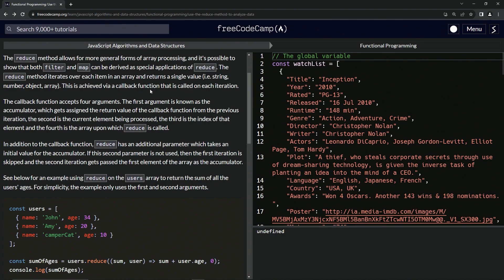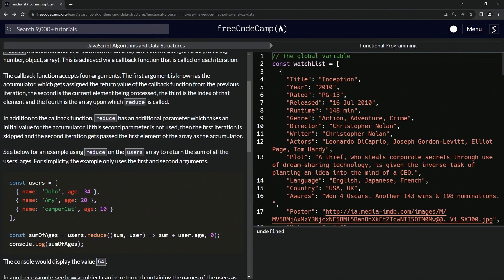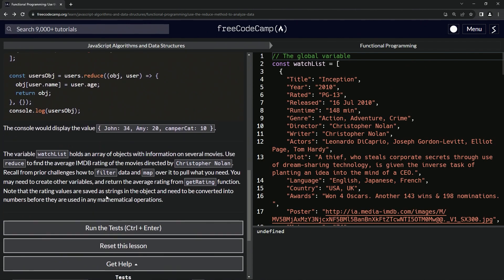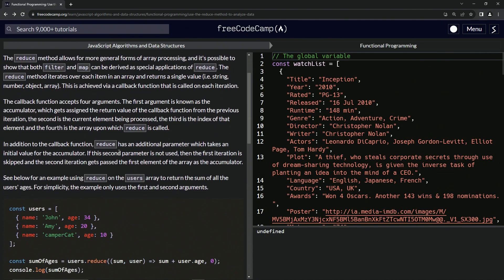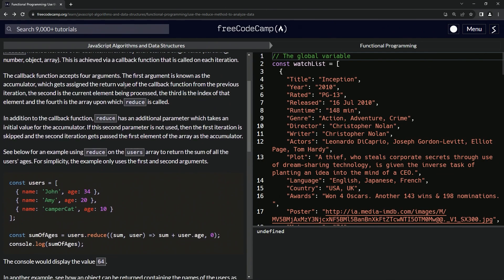This is achieved via a callback function that is called on each iteration. The callback function accepts four arguments. The first argument is known as the accumulator, which gets assigned the return value of the callback function from the previous iteration. The second is the current element, the third is the index, and the fourth is the array.